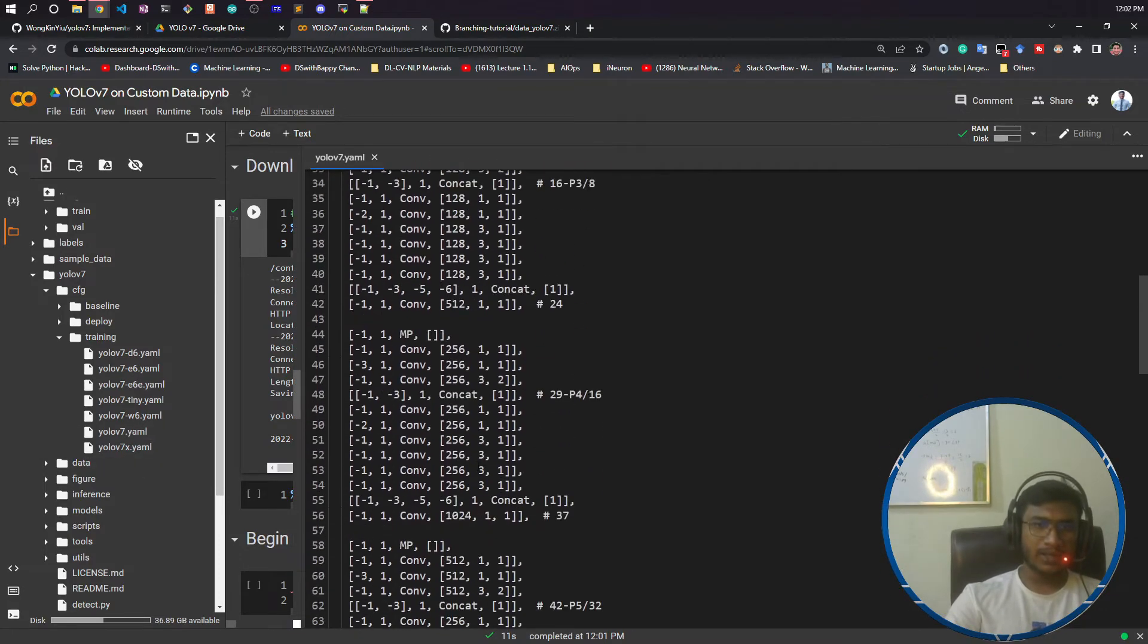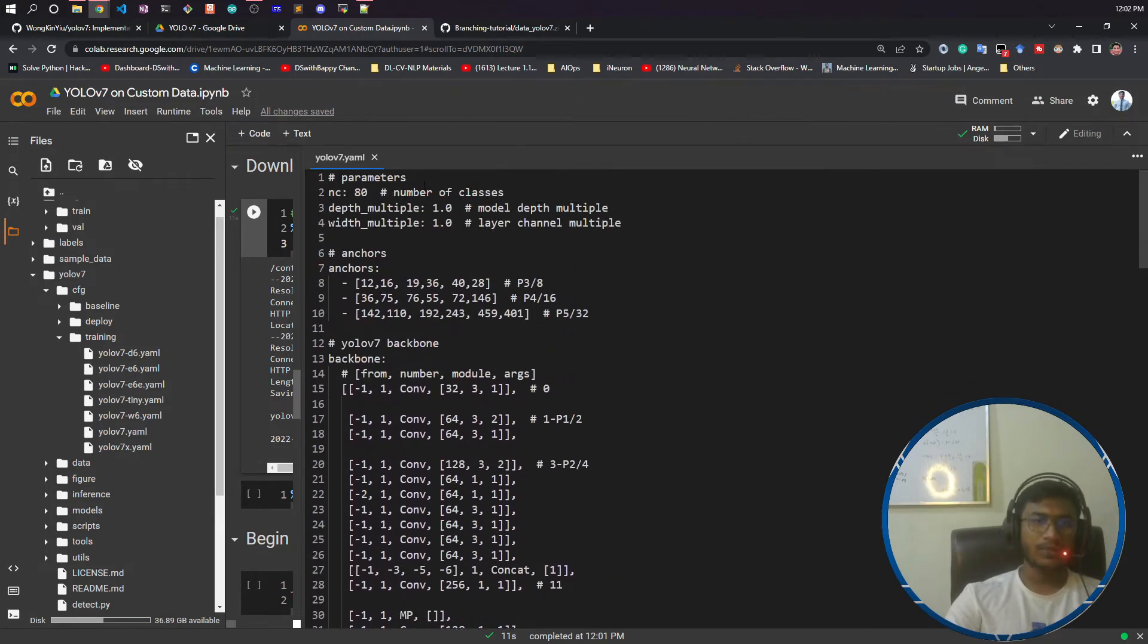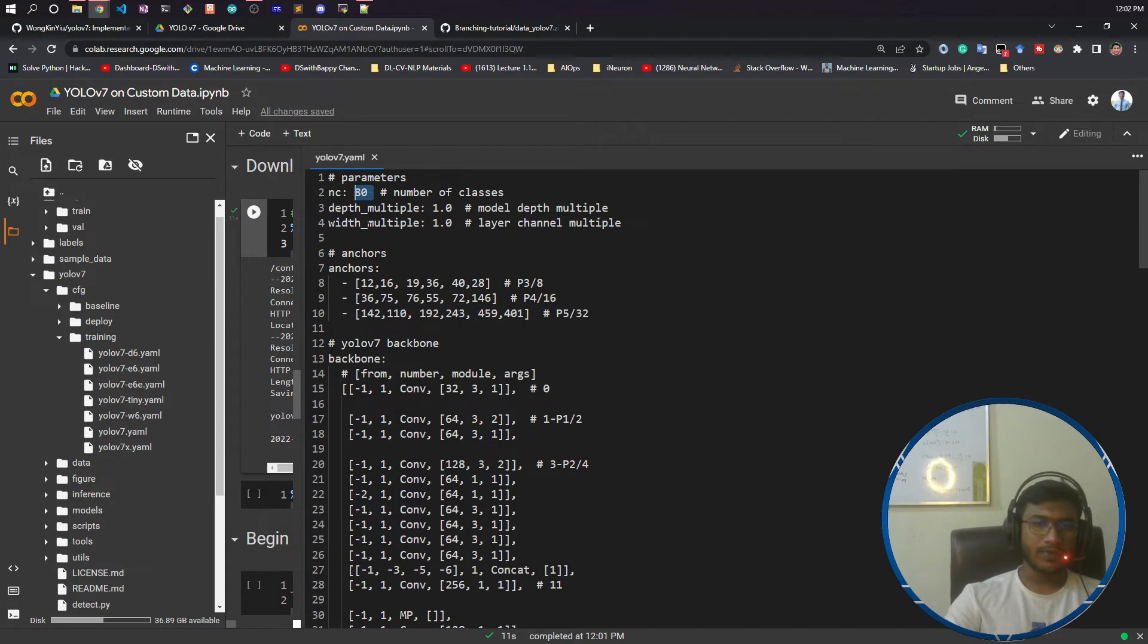These are the backbone and model architecture they have defined here. To make a change in the number of classes - previously it was trained with 80 classes but for my case it is 6 classes. I need to change 80 with 6.